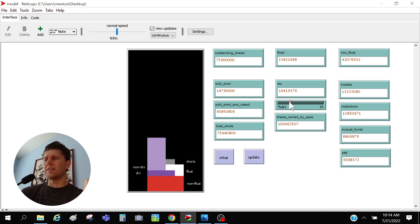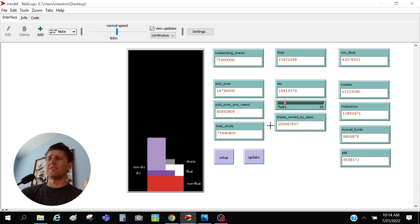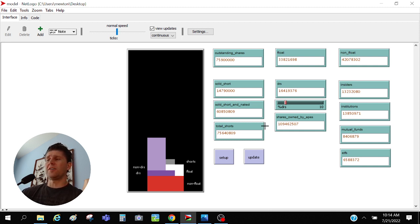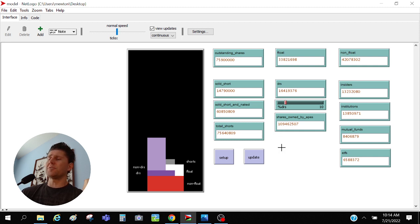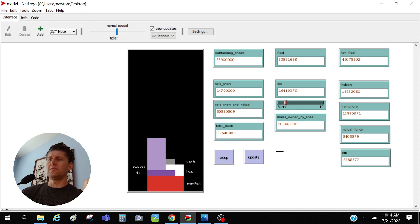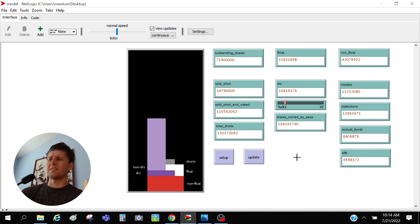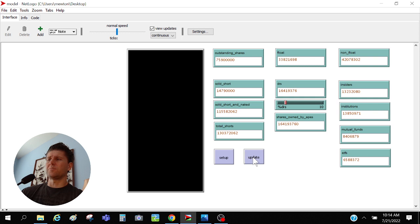But if it's down to like 10%, if we've only DRS'd 10% of our shares, which again like I said yesterday, there's a lot of reasons why DRS is slow, why it's hard for people to do, expensive, time consuming, just novel, new, right? We're in the early adoption phase. Look how bad this gets, right?